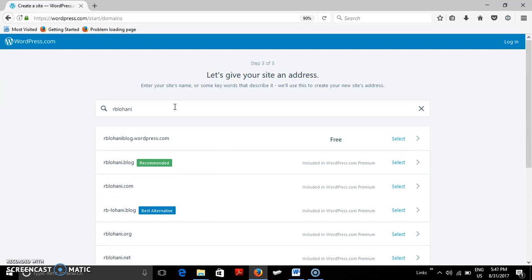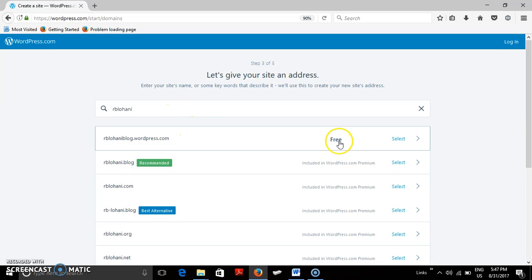Now you will see that R.B.Lohani name free website is not available. So there are different options available. Out of the options available is R.B.Lohani blog.wordpress.com which is free. So we are selecting this to begin with.